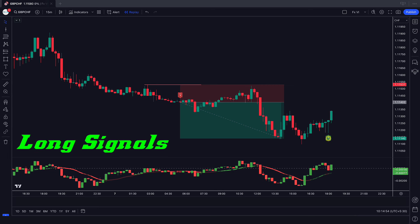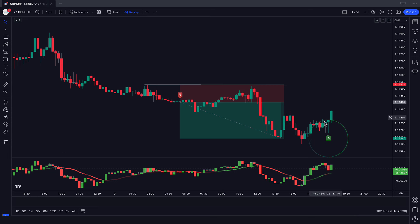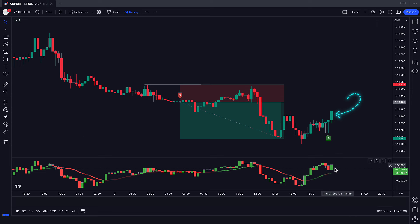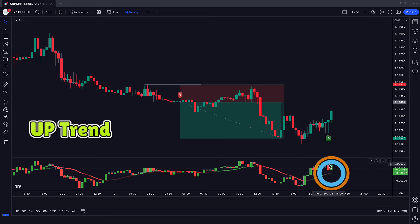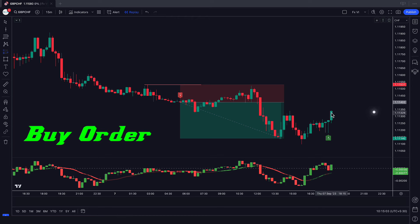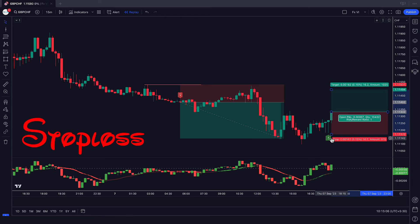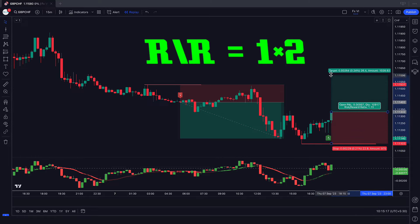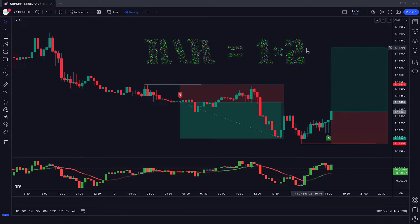When the Reversal Candle UG indicator gives us long signals and the market forms bullish candles, and the Return Candle Oscillator RCO line should be in an uptrend — if this condition is fulfilled, then we will place a buy order. Our stop loss will be placed at the current market lower level, and the risk to reward ratio will be 1 to 2.